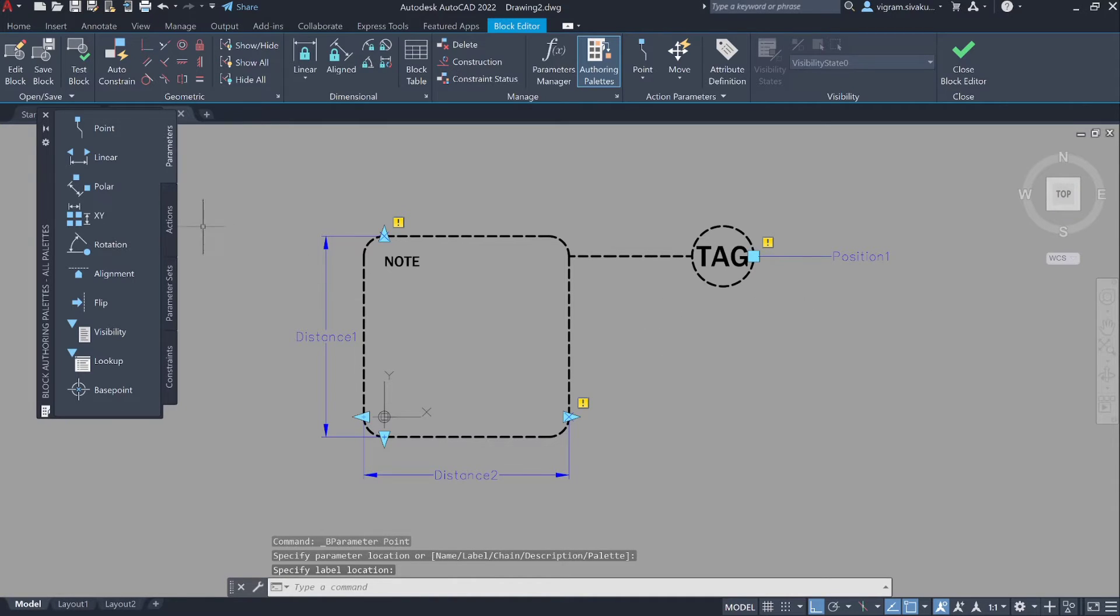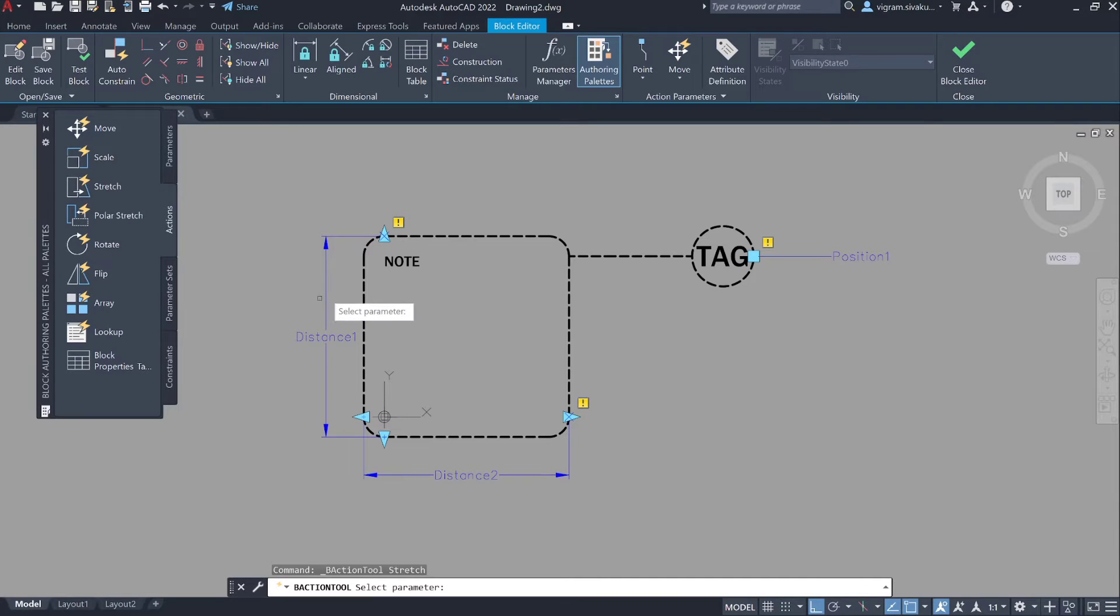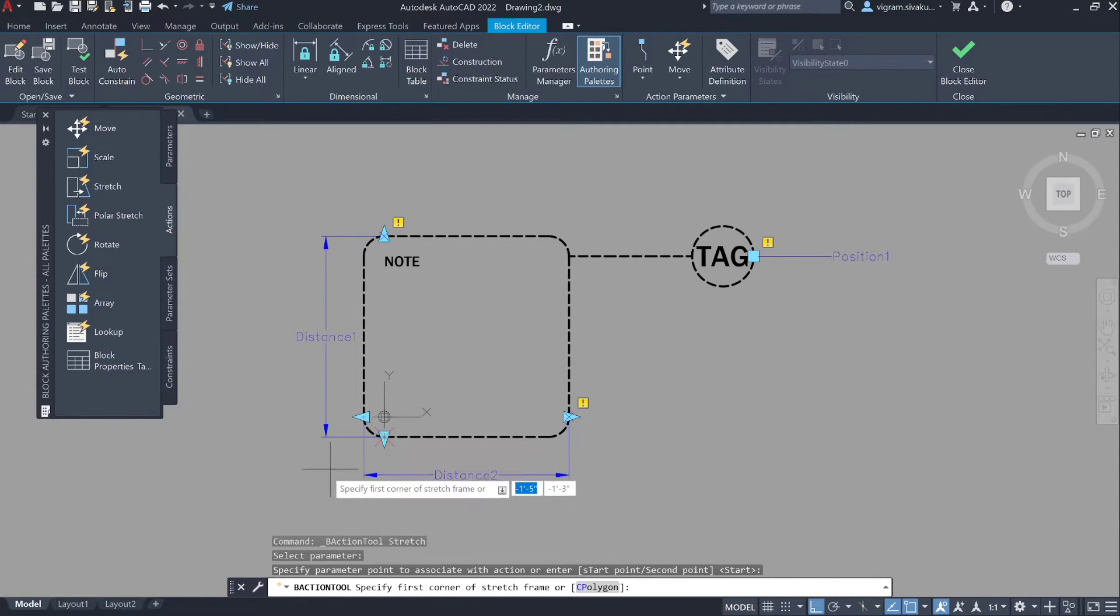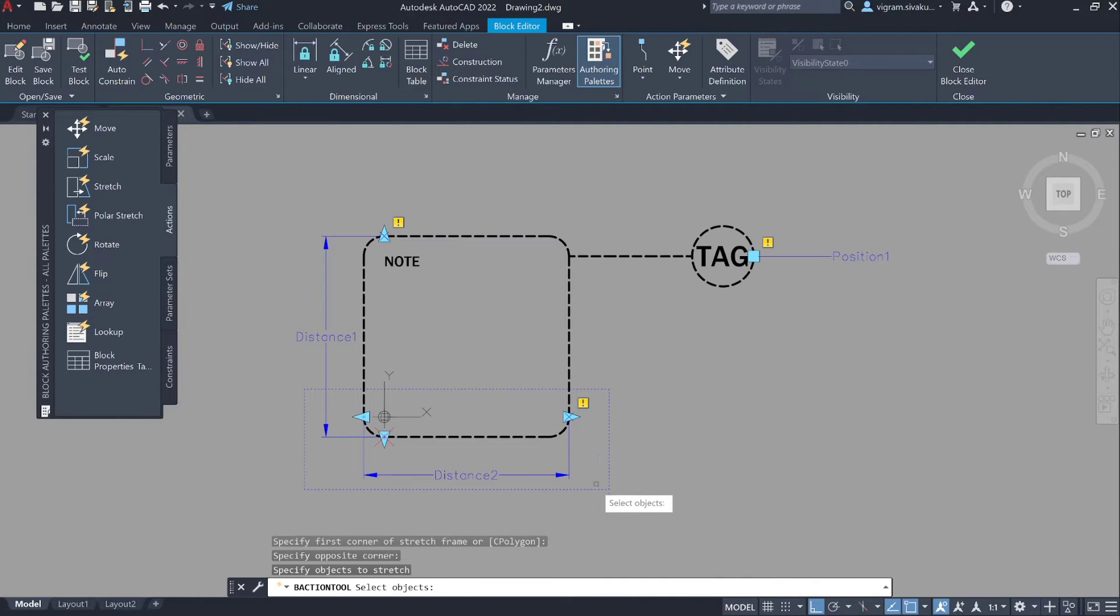Specify the stretch point and the stretch frame at the bottom and select all the objects over here.